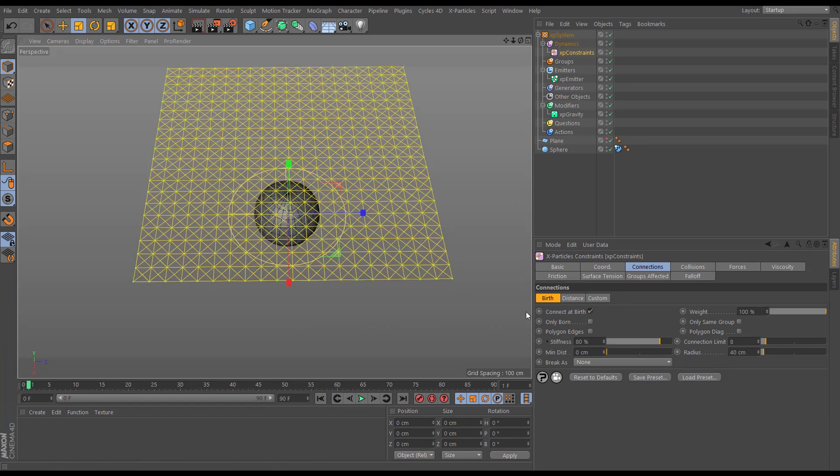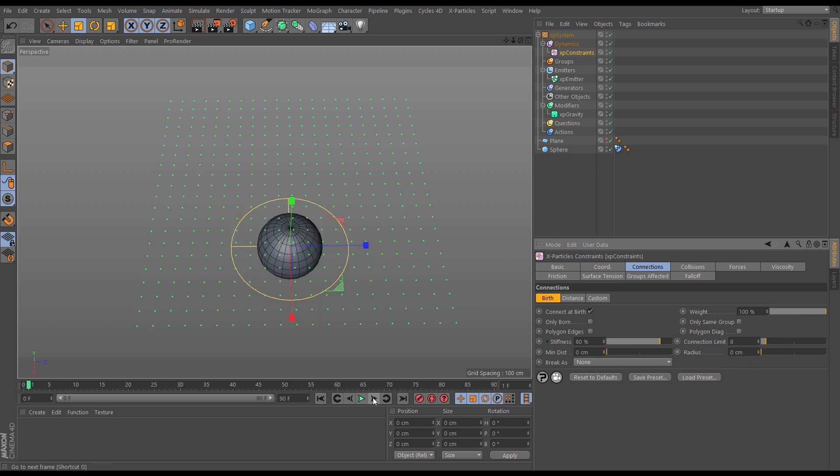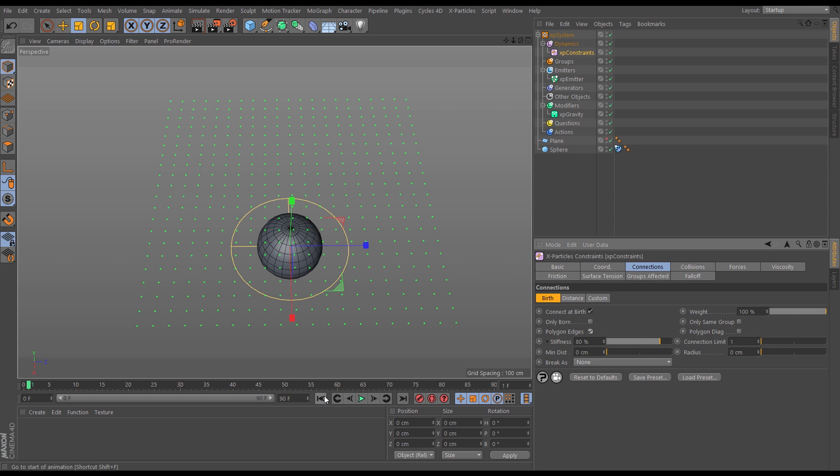So let's just go forward a frame again. What I'm going to do is a couple of things. First of all, I'm going to put my search radius down to zero so it's not allowed to search anywhere at all. If I go forward a frame now there's no connections made because there aren't any particles within a search radius of zero. I'm also going to put the connection limit right down to one. So nothing's going to happen, but look what happens if I select polygon edges and go forward a frame.